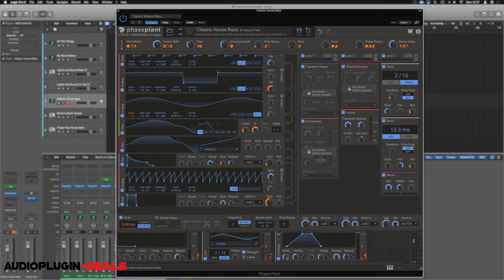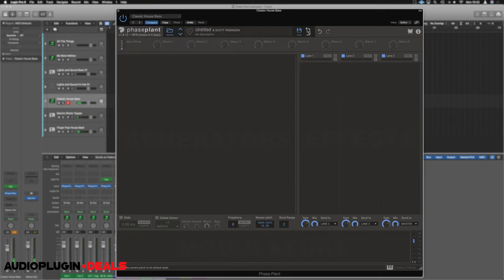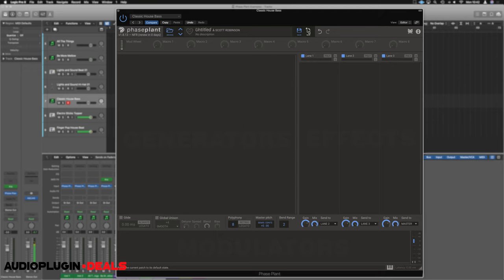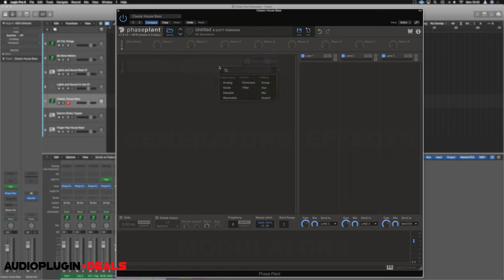To make ourselves a fresh patch, we can just click on New up here. Completely resets Phase Plant to its blank default state. So we'll keep our same loop. And currently, if we hit play, we just get our drum loop. So let's try and build ourselves a new baseline. We're going to start by creating a sound generator. So we click over here in the grayed out area. And let's grab ourselves the wavetable option.